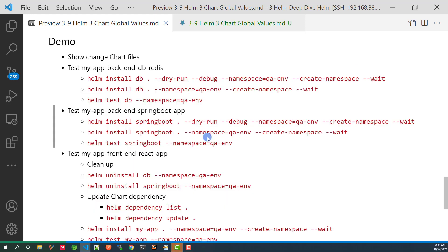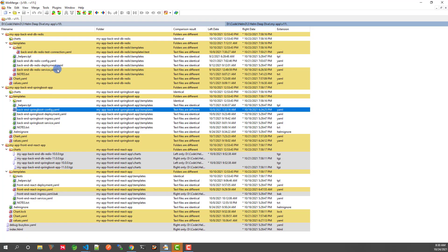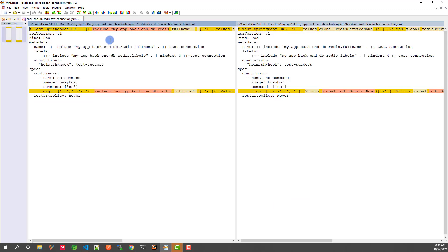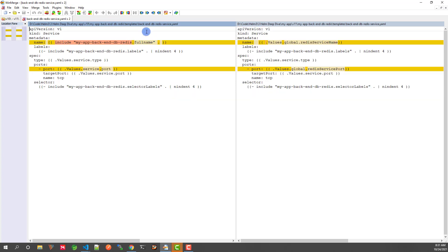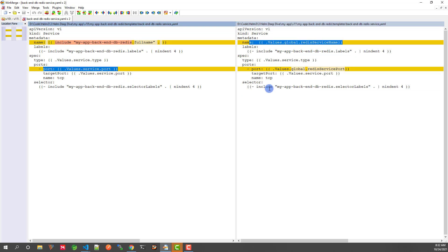Now for the demo. I copied the my-app V10 folder and renamed it to V11, then made changes based on the above analysis. Let me open vMerge to show the changes. The left part is the V10 file and the right part is the V11 file. I'll open the files from top to bottom one by one. First file: backend db-redis-test-connection.yaml — it now uses values.global.redisServiceName and values.global.redisServicePort to replace local values. The test command section has the same change. Next, backend db-redis-service.yaml: the service name uses the global value, and the port part is changed to values.global.redisPort.